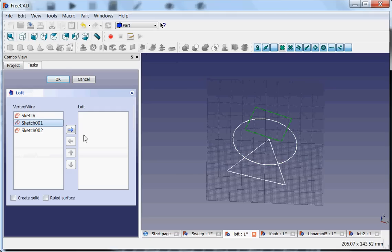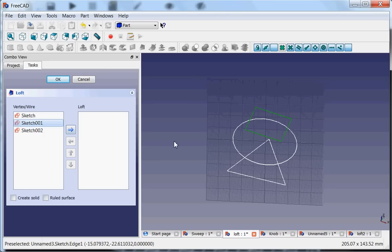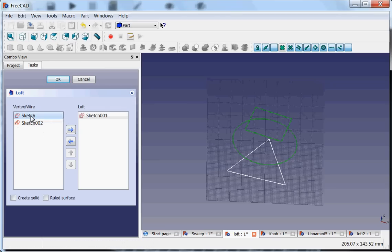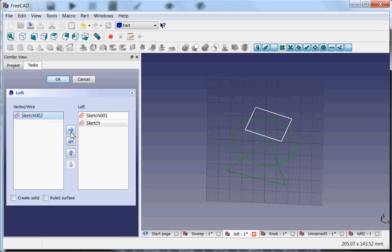The order in which you drag these into the loft matters. So you start for example with the top or the bottom, but don't start with the middle. And then I select this sketch, I drag it in, and then I put the bottom one, I drag it in.